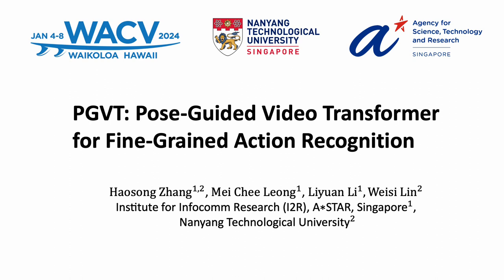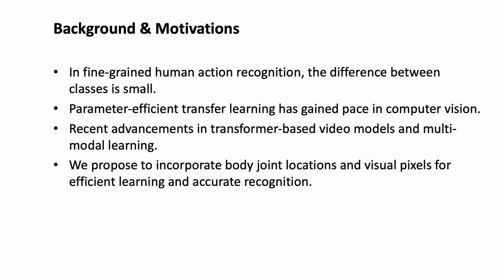In this work, we introduce a novel approach named PGVT, which transforms the landscape of video action recognition by incorporating both pose and video representations.